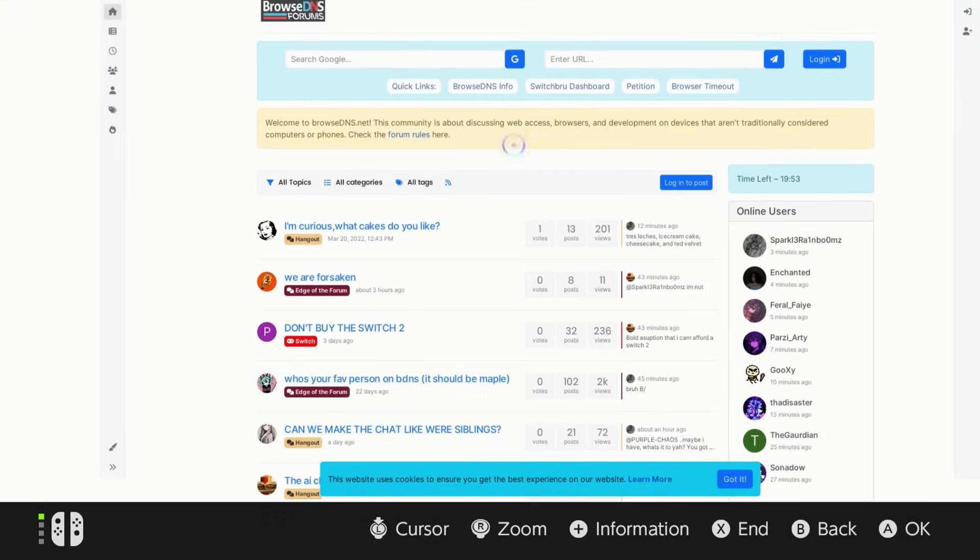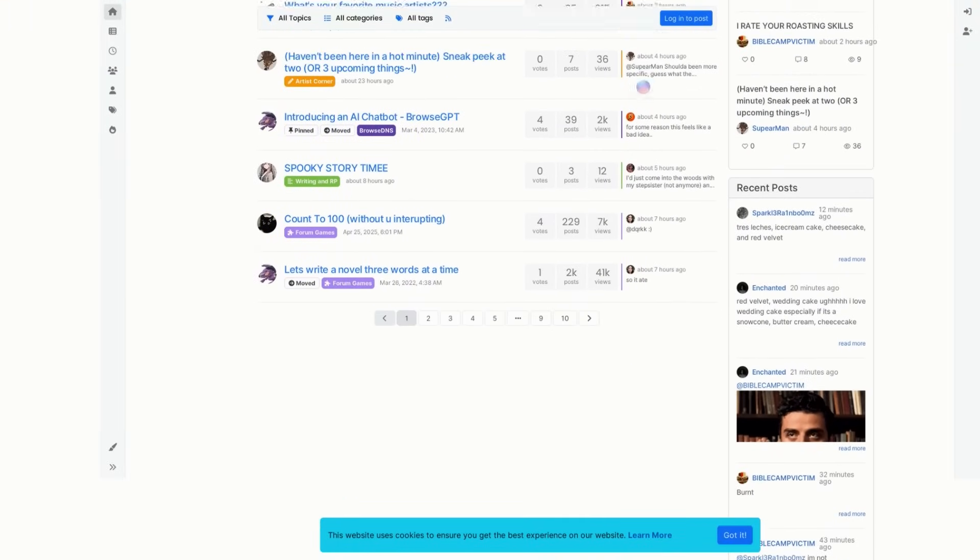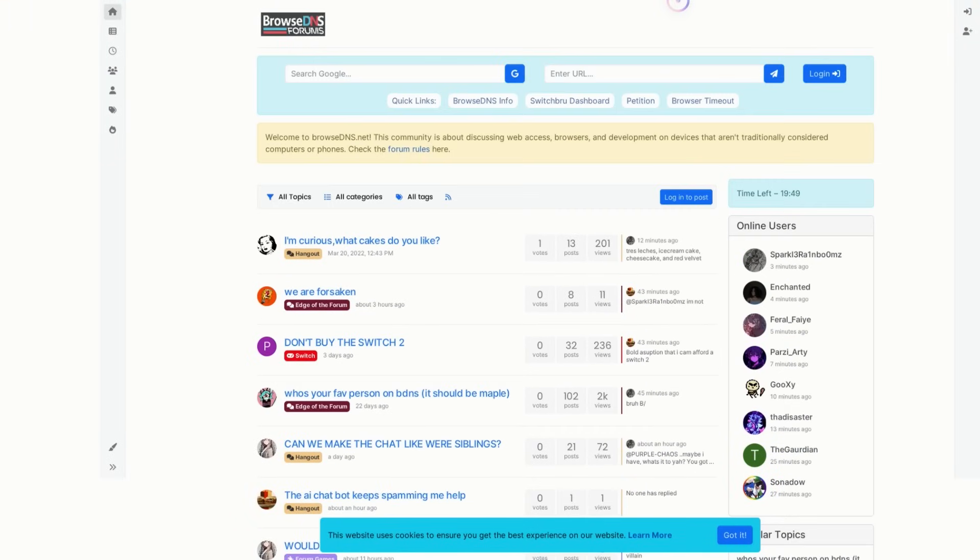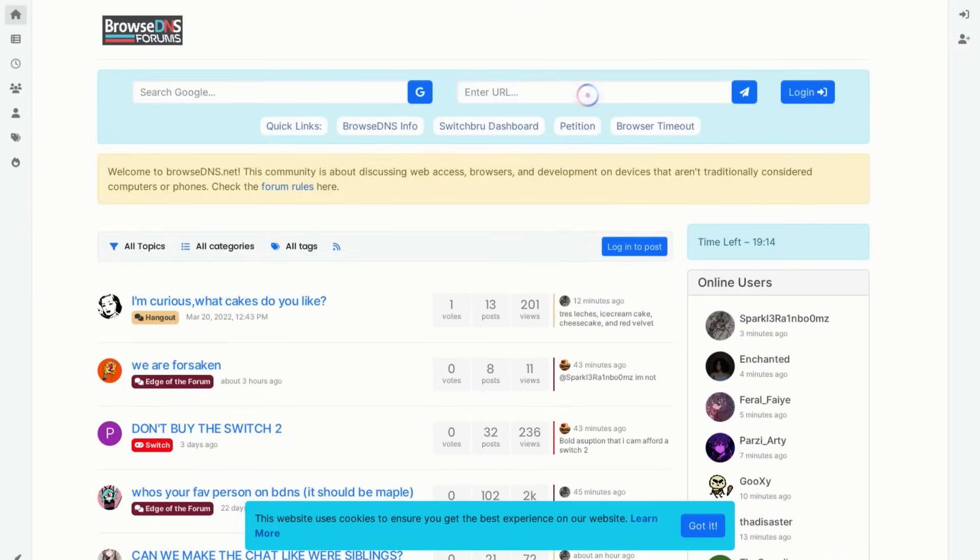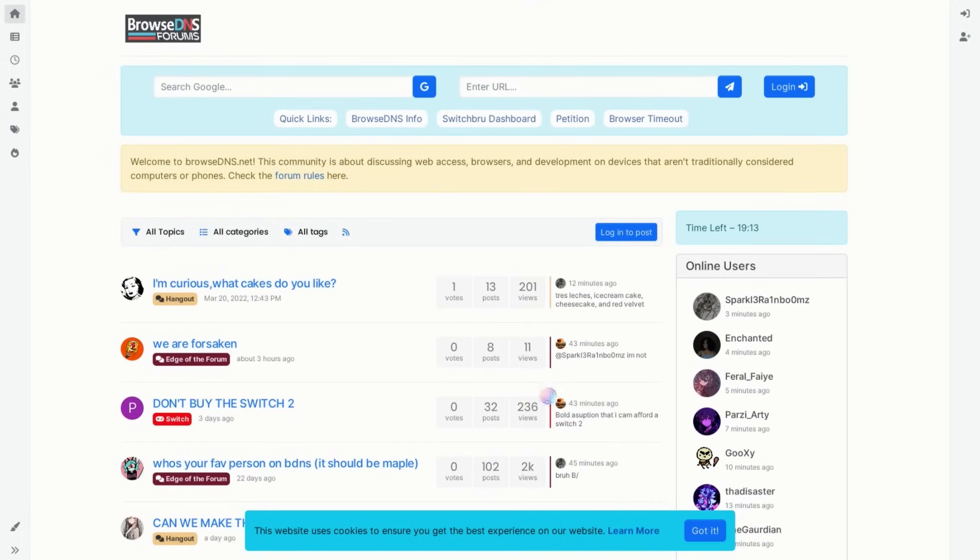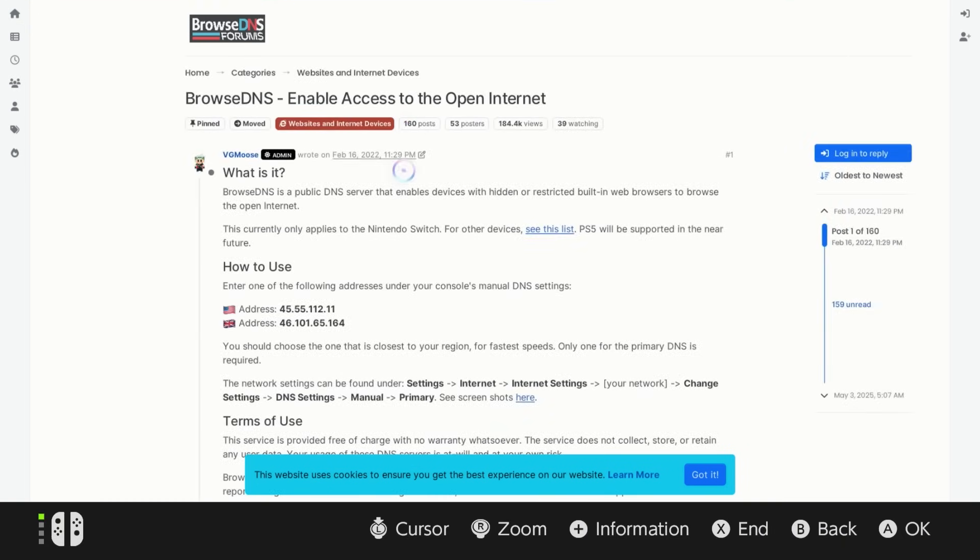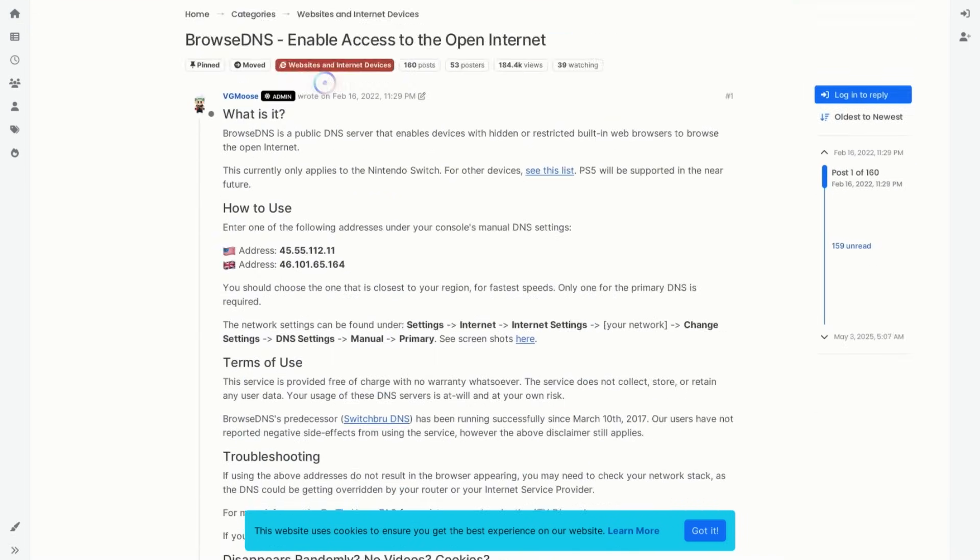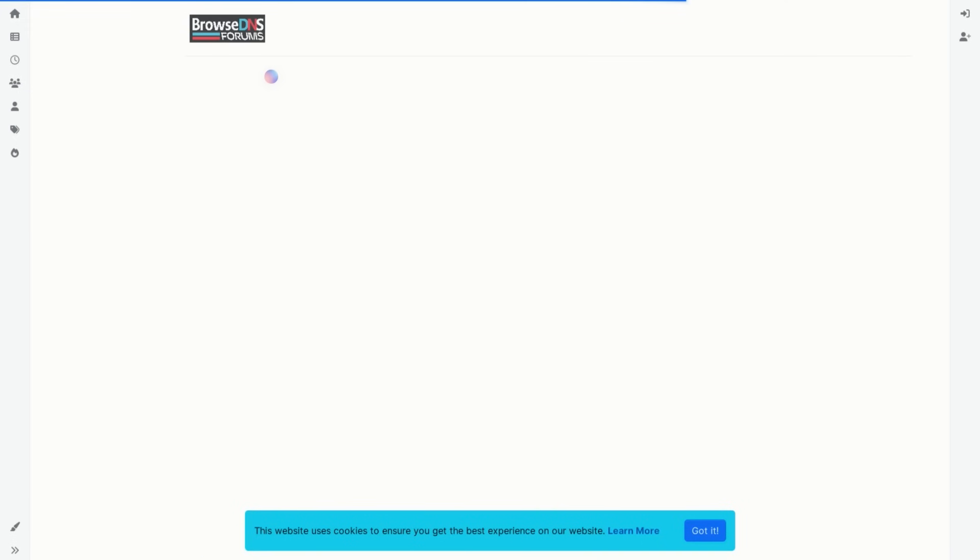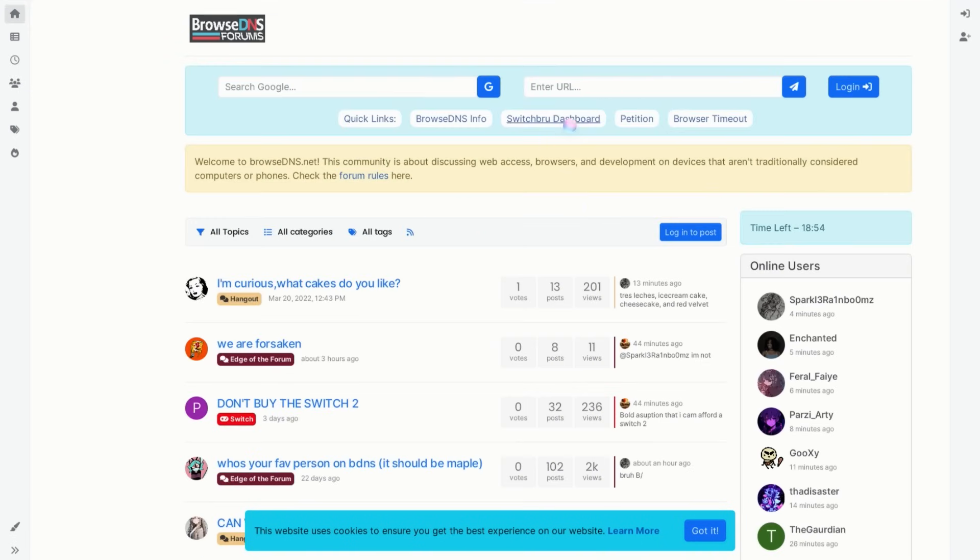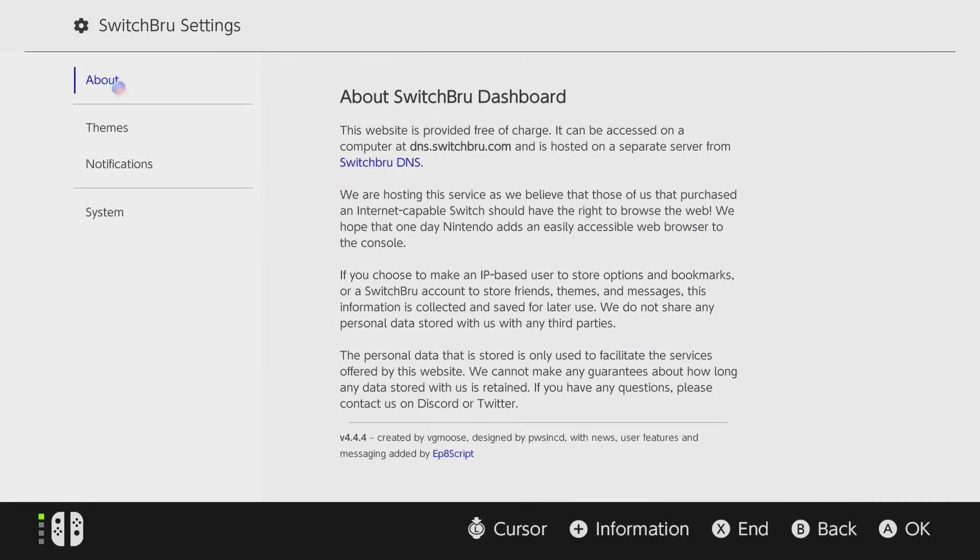So congratulations you are now able to access this hidden browser that you might not have known about before. I will say you're probably going to have to play around with this a little bit because it might take some getting used to just to navigate this but you can check out the quick links which are right here. One of them is Browse DNS info so you can check this out if you want more information on this which is the page that I've been showing you all. Additionally we can go ahead and go back here and one of the options is going to be the switchbrew dashboard which I recommend checking out. Once you come over to the switchbrew dashboard this is where you're going to have a little more control. So if you want to go directly to Google you can. You can also tweak some of your settings on here.